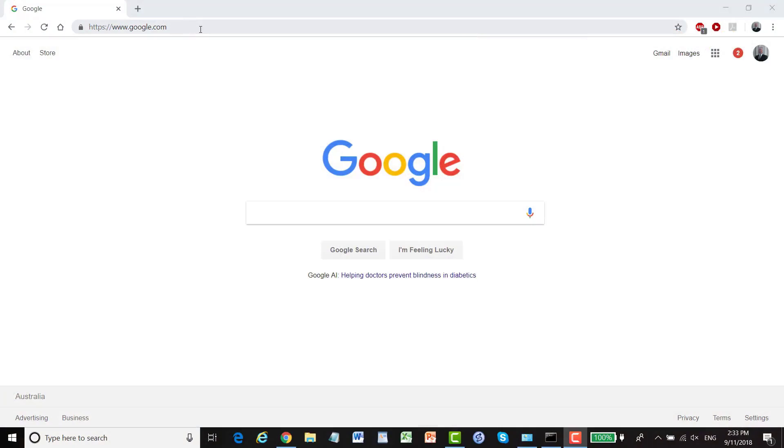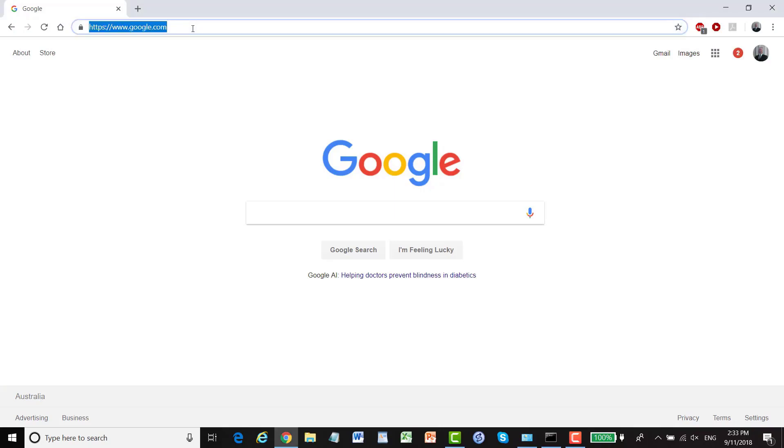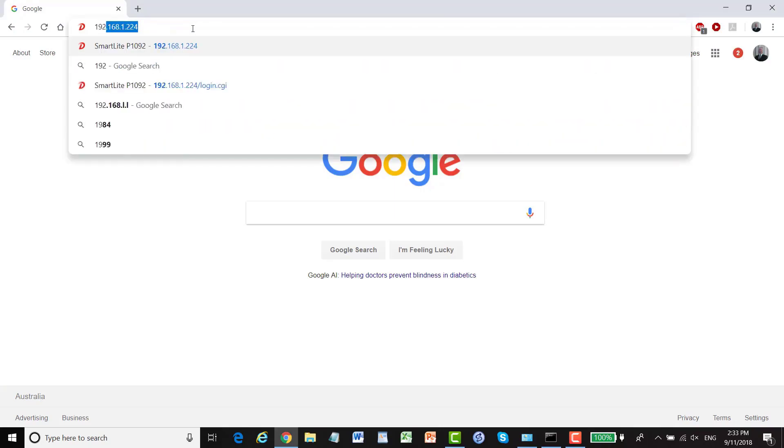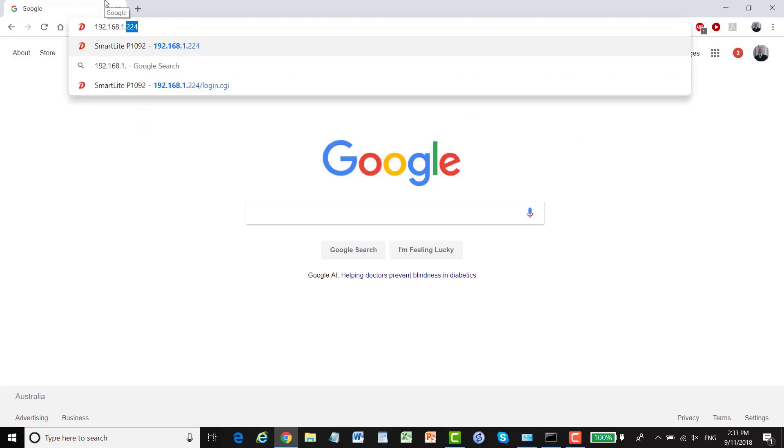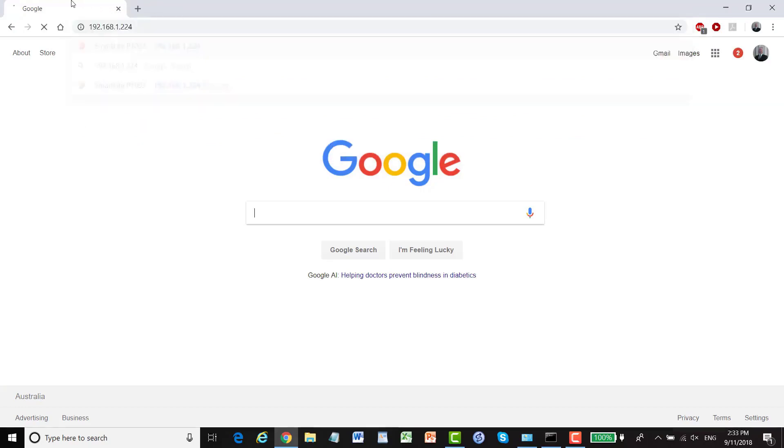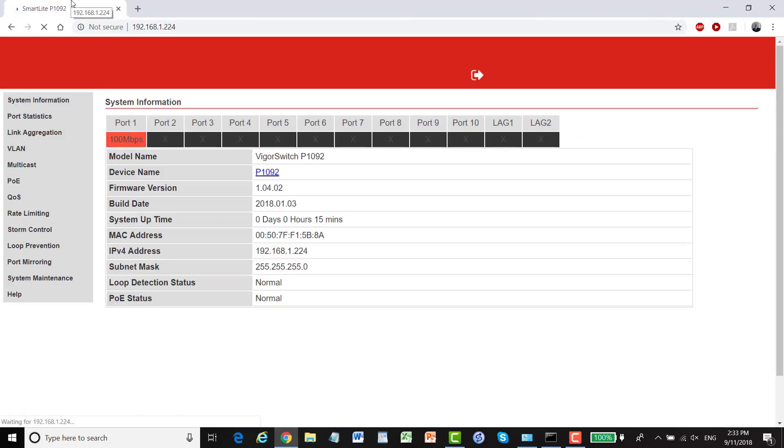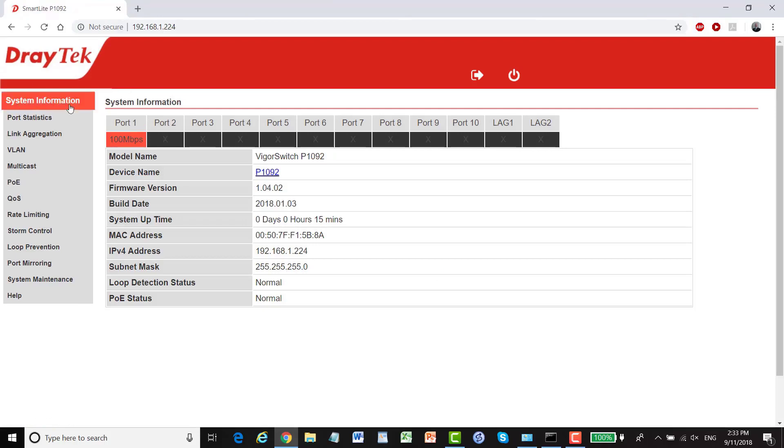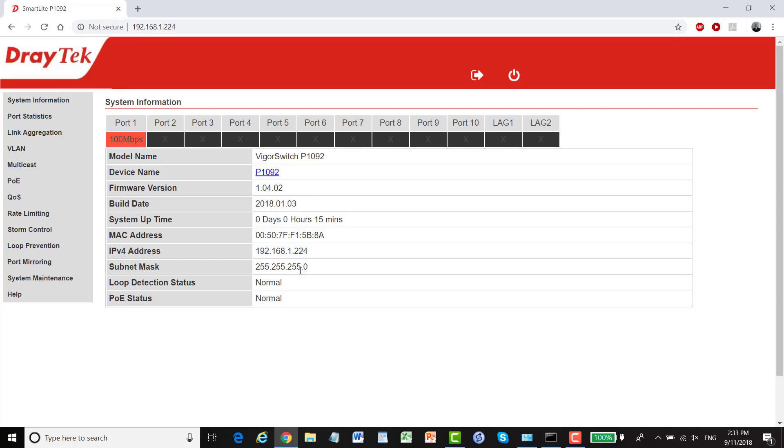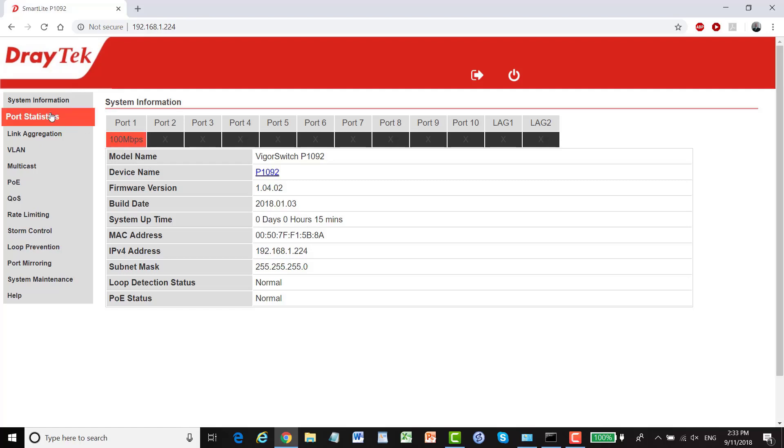So you'll need to configure your PC with a static IP, 192.168.1.something. And then the switch can be found on 192.168.1.224. Our system information page has information about the MAC address, firmware version, loop status, PoE status, all that sort of thing. It's showing a link connection rate of 100 megabits per second there. That's just because my little laptop here only has a fast ethernet adapter. It doesn't have a gigabit one. Obviously, if we had a gigabit one, we'd see gigabit speeds there.